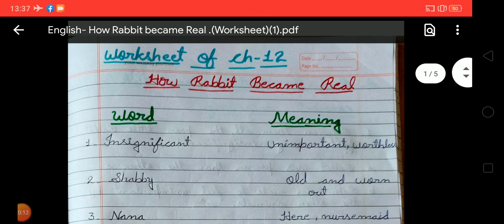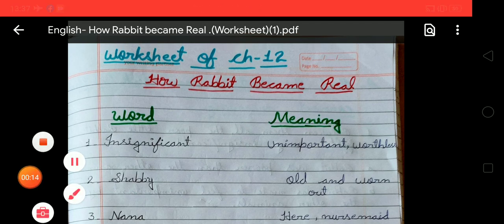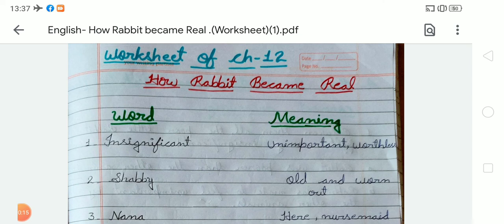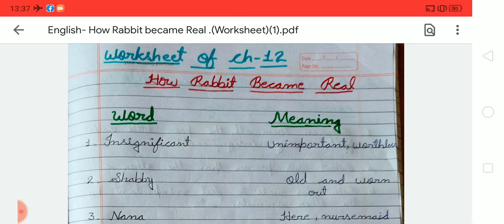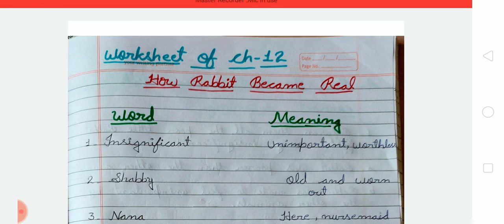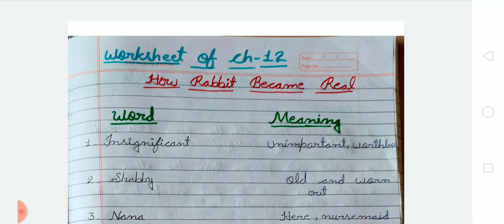Students, in my last video I was explaining the story of Chapter 12, and in today's video I am going to explain the hard words and exercises of Chapter 12. So without wasting time, let's start the video.